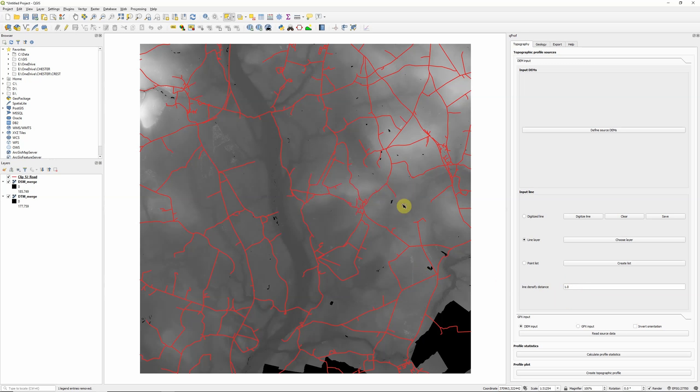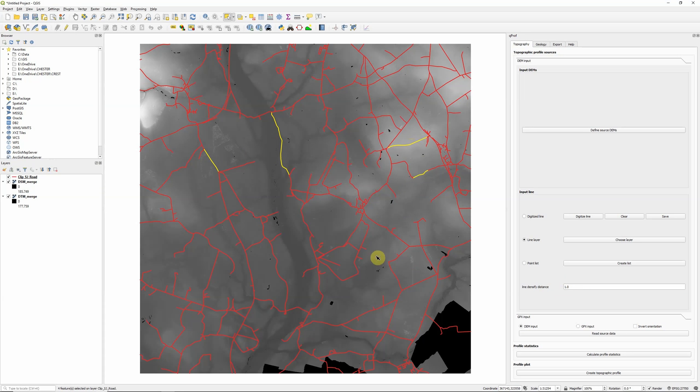So I could plot profiles for every single road that I'm showing here, but I'd have to significantly reduce the sampling distance. So what I'm actually going to do instead is just select a number of different road sections just to demonstrate what the results from this tool look like.